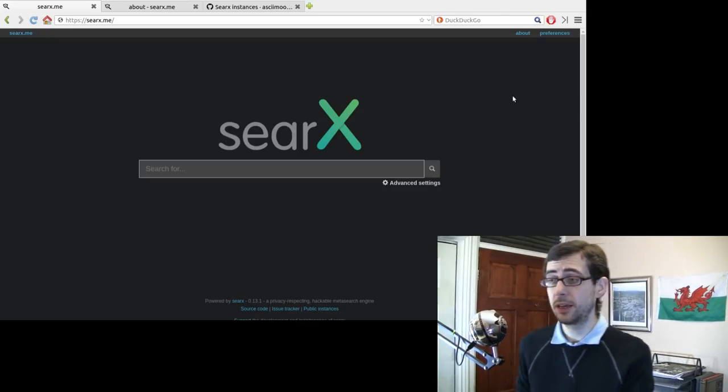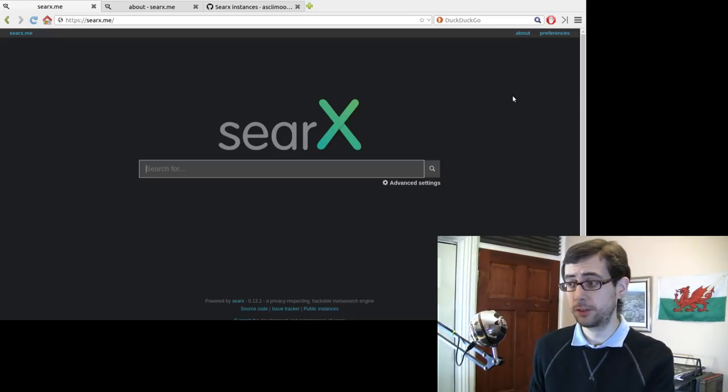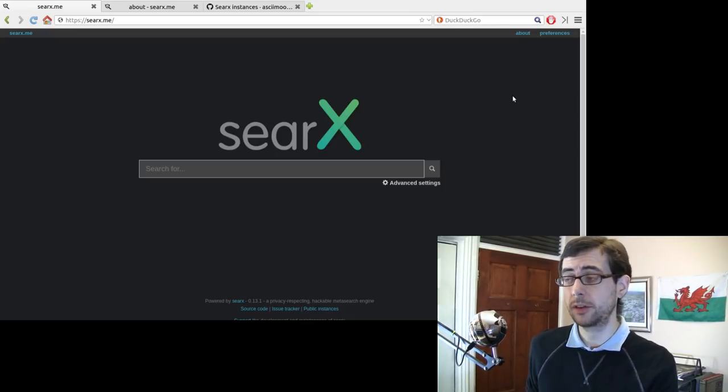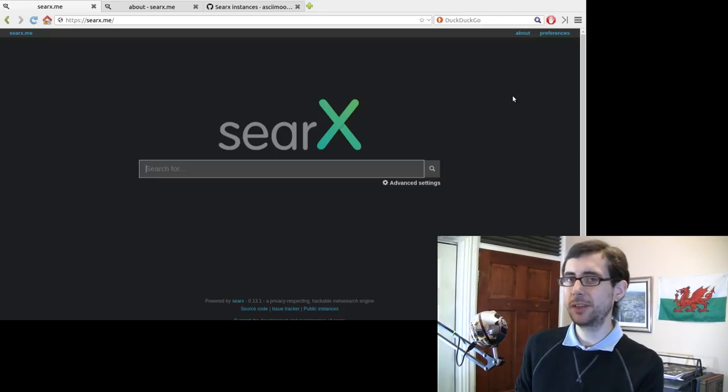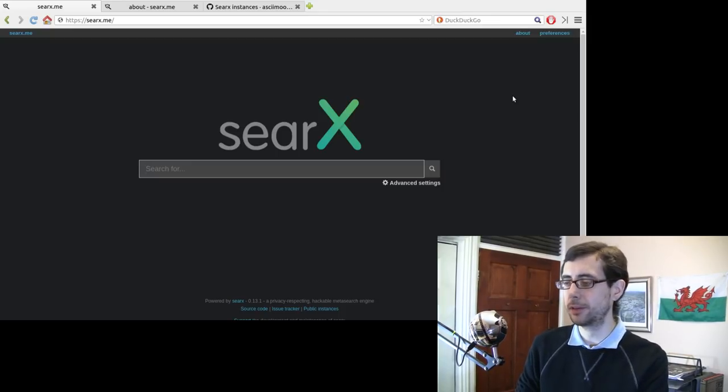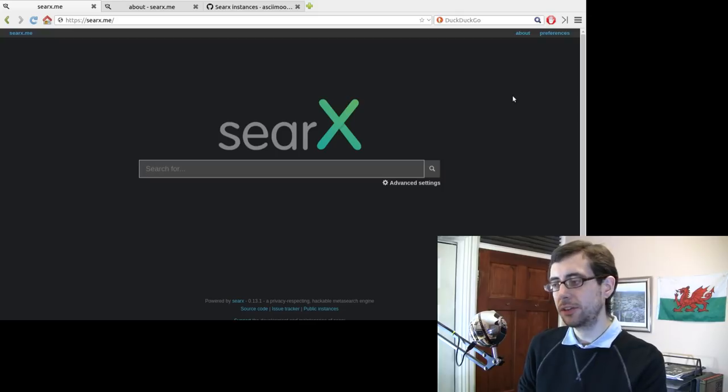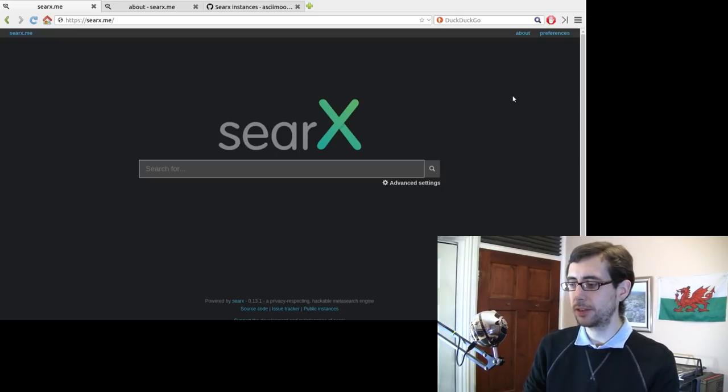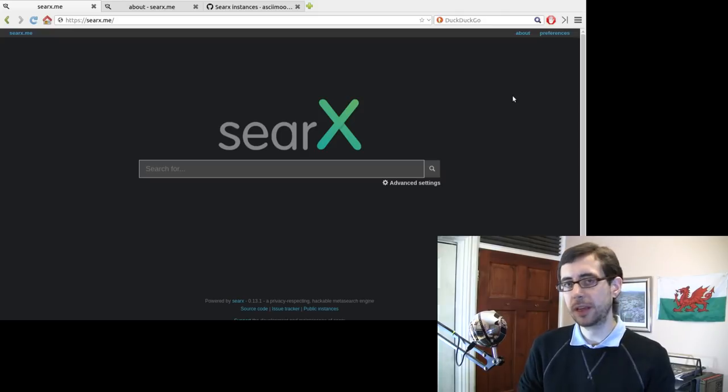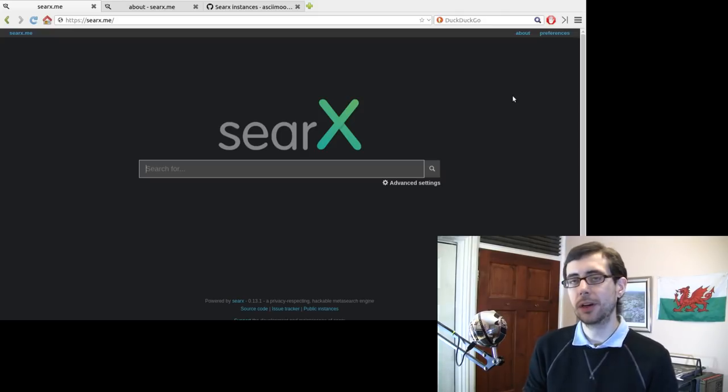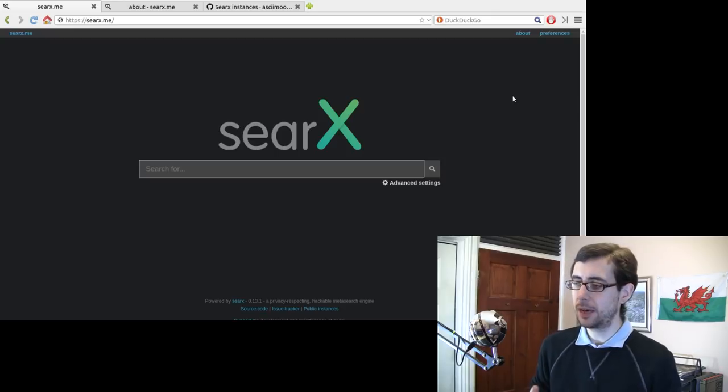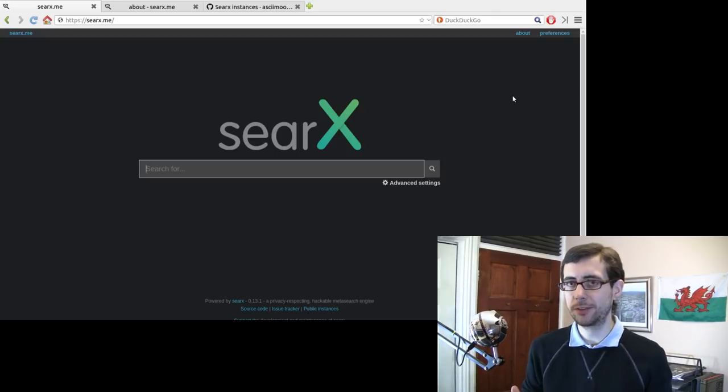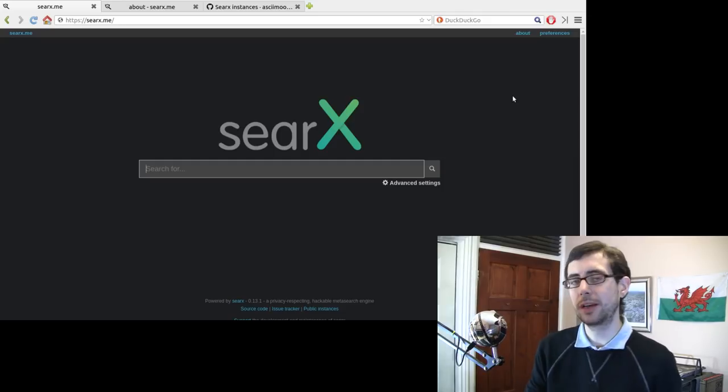So today I just wanted to introduce you to SearX. Some of you guys on Mastodon have been asking for a video about it in terms of its usefulness completely in terms of the practicality of the situation. SearX is generally pretty good. It doesn't obviously give you customized search results, but then again, I use DuckDuckGo and that doesn't give you customized search results.